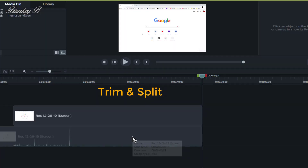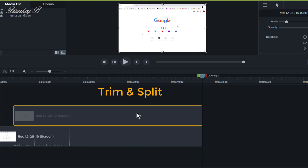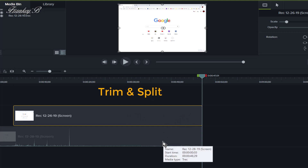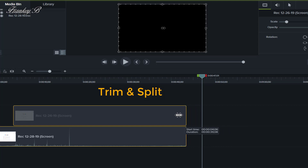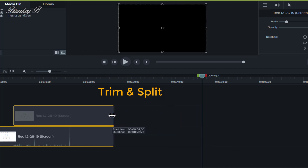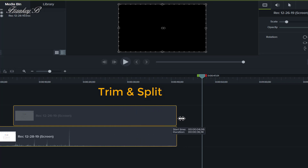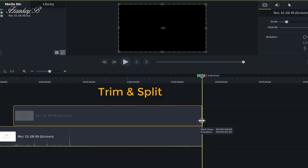Trimming does not delete your media. To trim multiple clips on the timeline, you need to select the clips and then hover over the edge of any of the selected clips and drag them to your desired length. Drag the clips inwards to shorten them and drag them outwards to lengthen the clips. Trimming does not delete your media — it just contracts your clips, and you can always drag them out again to restore them if you've trimmed too much.